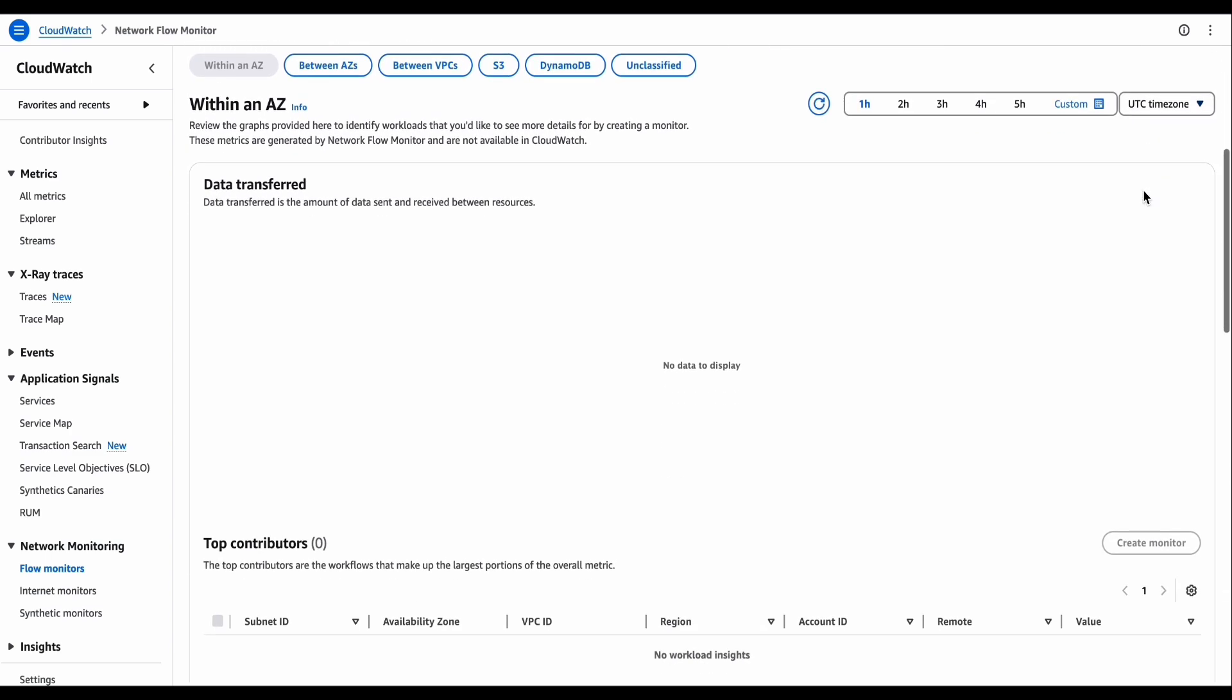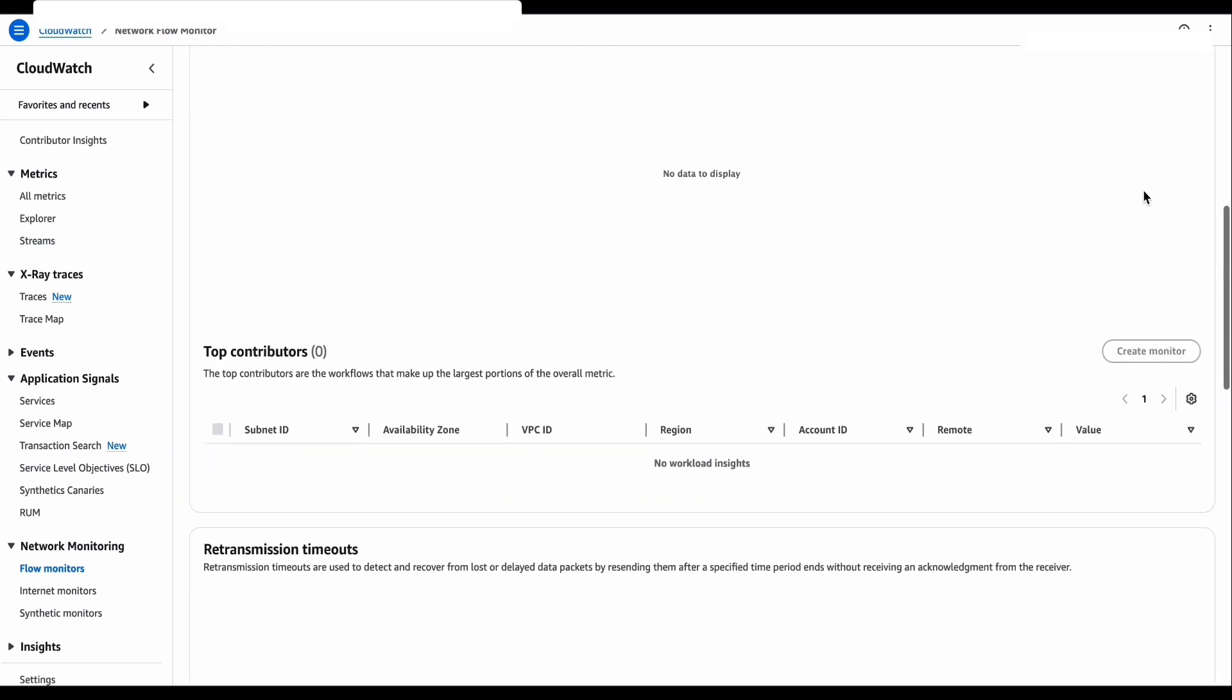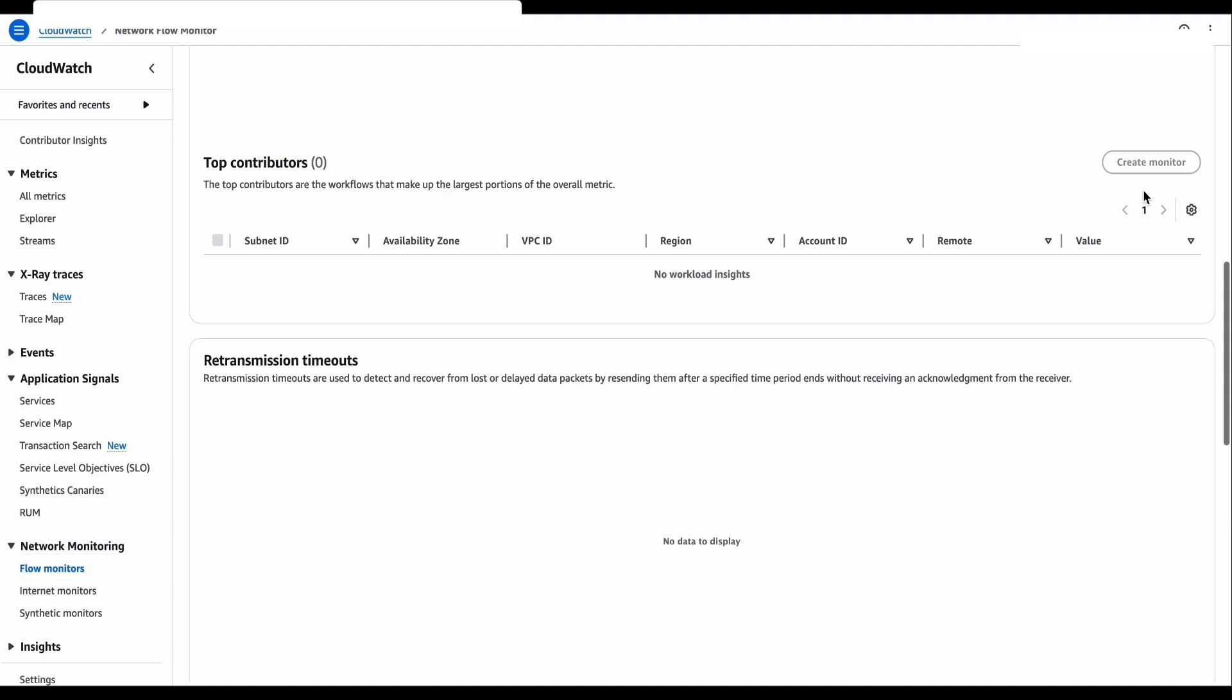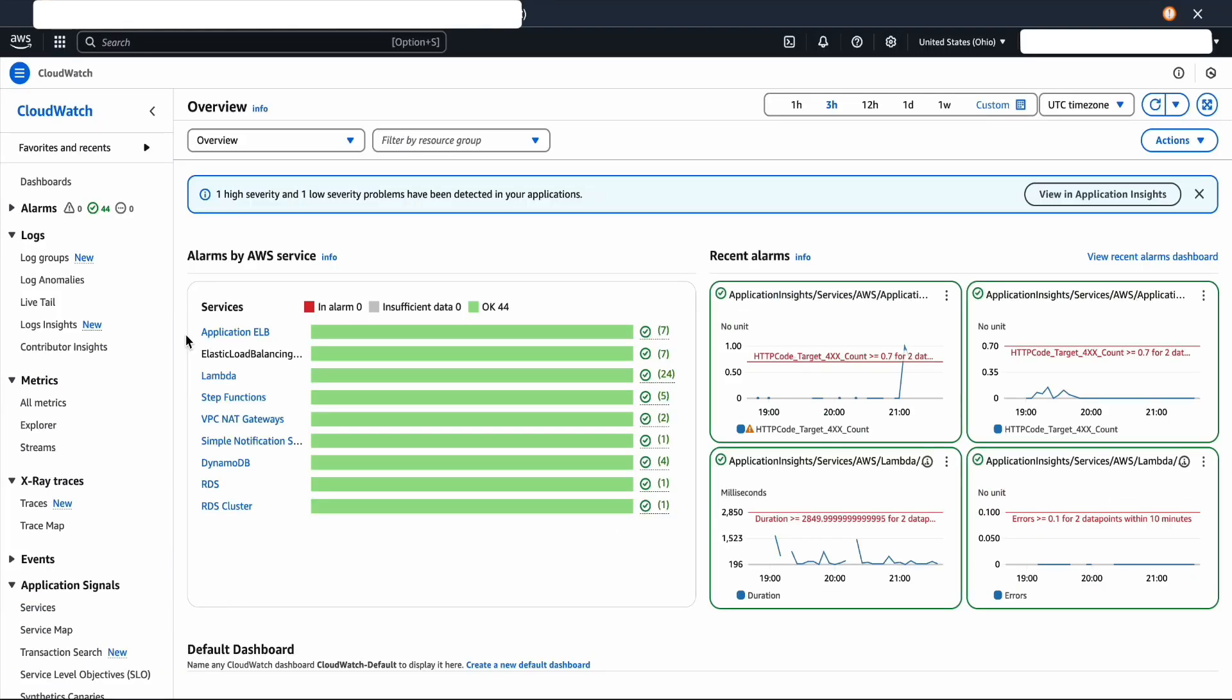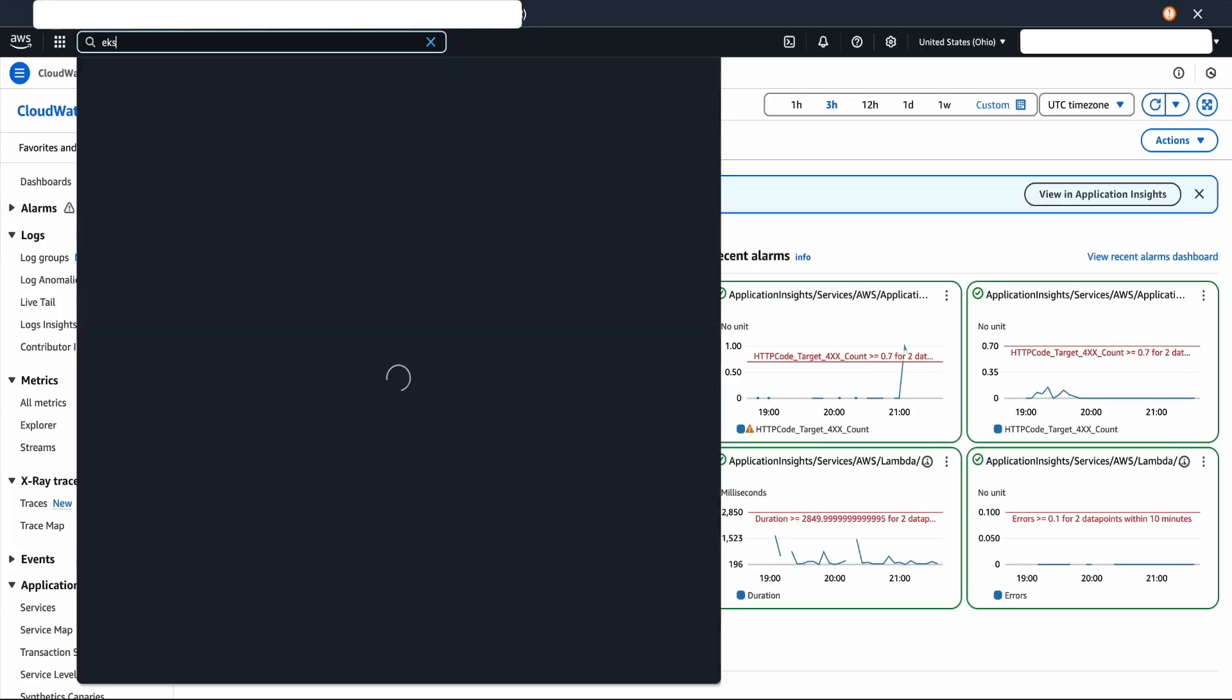As the agents are not installed, we don't see any workload insights yet. So to get started, we're gonna go to EKS console.